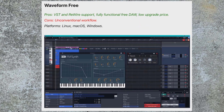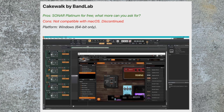The first one on the list is Waveform Free, which I mentioned is available for macOS, Windows, and Linux. It does allow support of free VSTs and it's a full-fledged DAW. There are instruments and other things — not quite as extensive as Logic, but still pretty good.